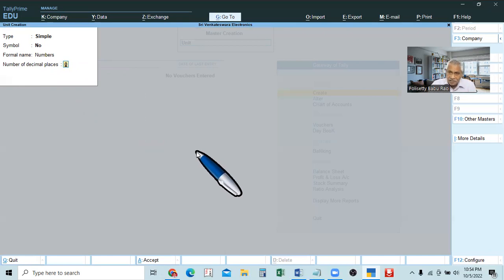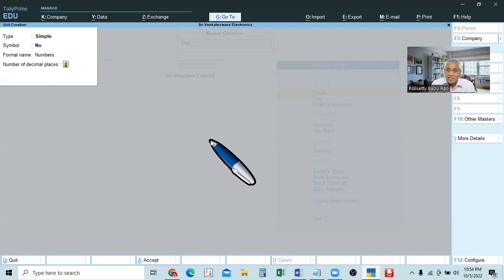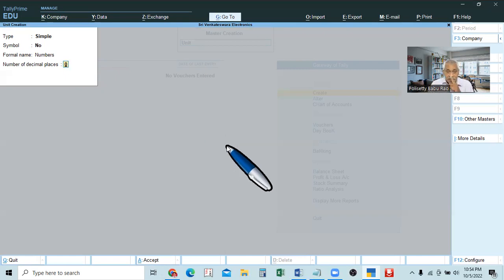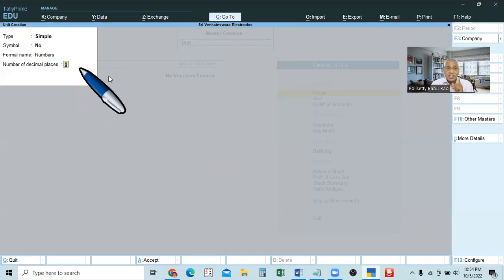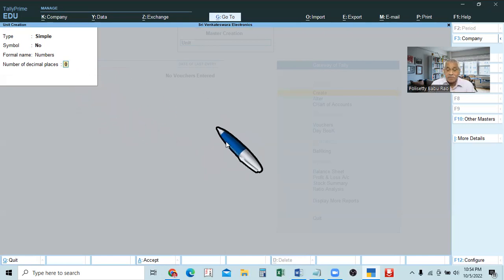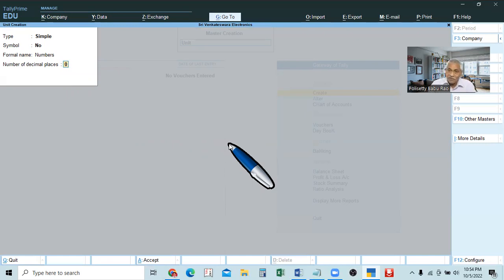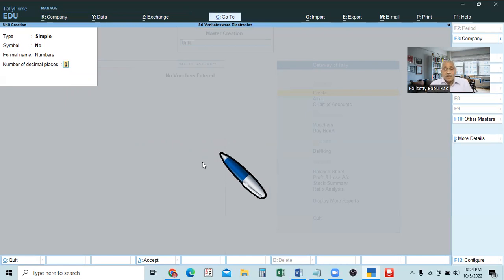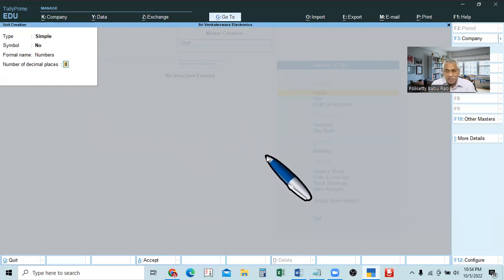For other units, some require decimal points. For numbers, there will be no decimal point. For example, kilograms will have three decimal places — 1.865 kg like that. That is why we require three decimal points for kg. For litres, we require two decimal places — 1.50, 1.60, 1.85, 1.75 litres like that. For any liquid, for litres, we require two decimal places. For kg, we require three decimal places. For numbers, we don't require any decimal places.